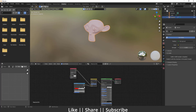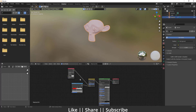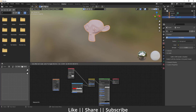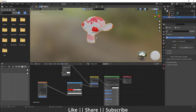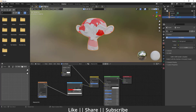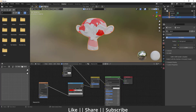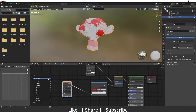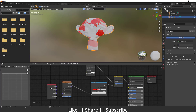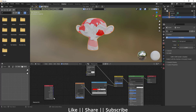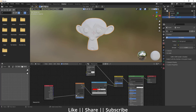Right now we can't get the effect we want, so we need to add some extra nodes. I'll add a Voronoi texture and plug its color into the FAC. We'll see something like that. Let's look a little closer. We also need to add a Geometry node, and plug the Position output into the Vector input of the Voronoi texture.